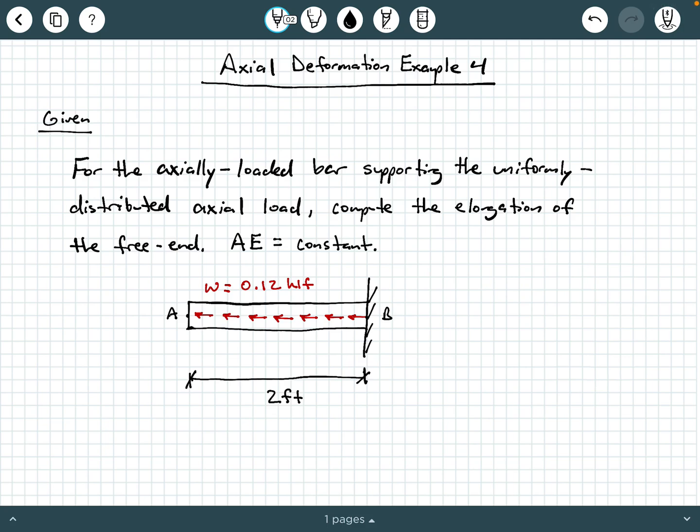Hey everybody, Dr. A here, and in this video we're going to be exploring an example of axial deformation.